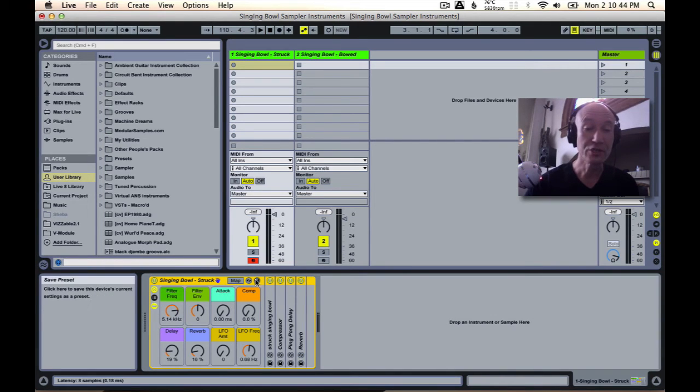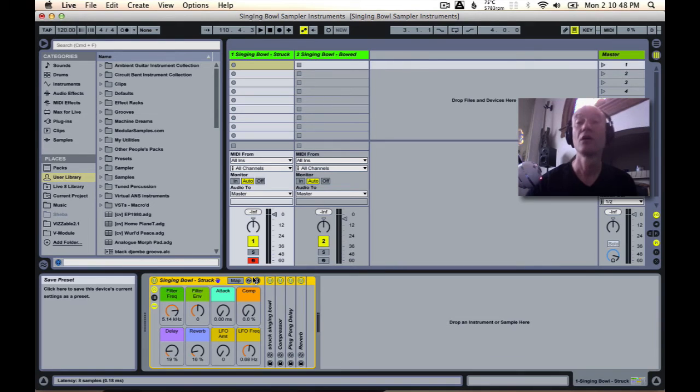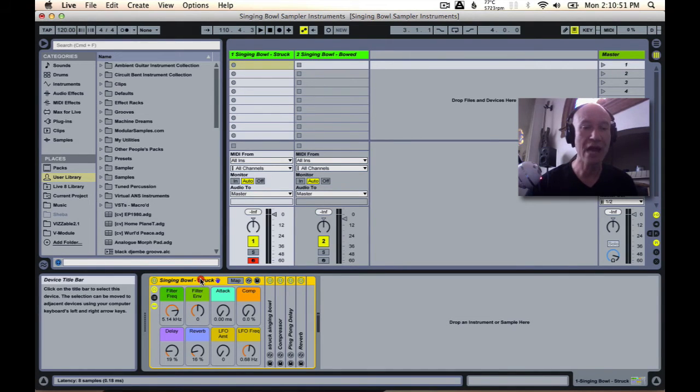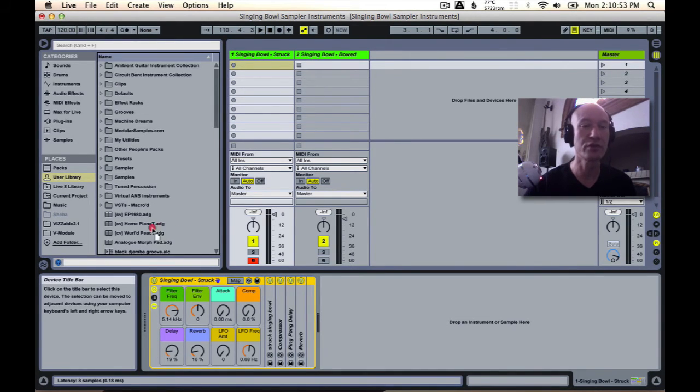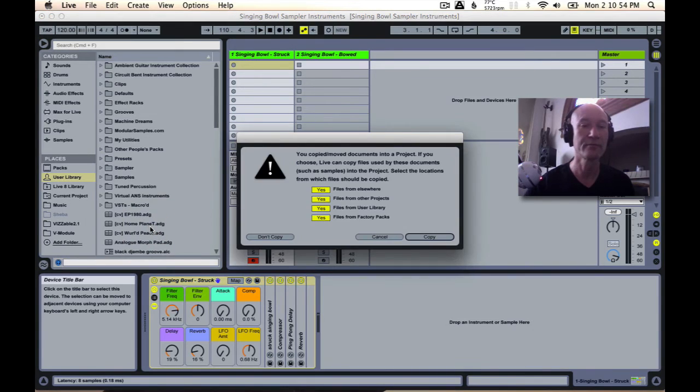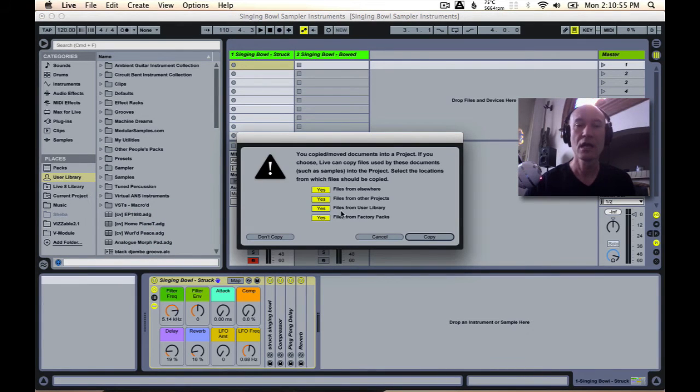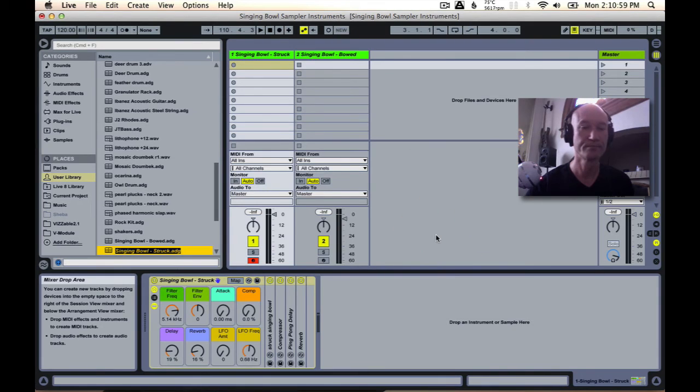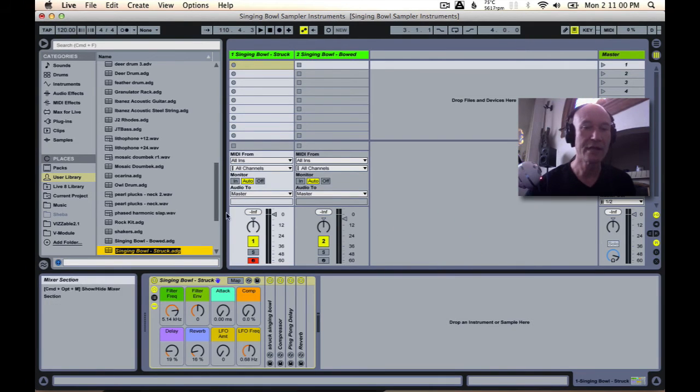You can either click this little save preset icon, or as I like to do, just drag and drop it over to your user library. I'm going to say yes, do copy all the samples, and then notice how the